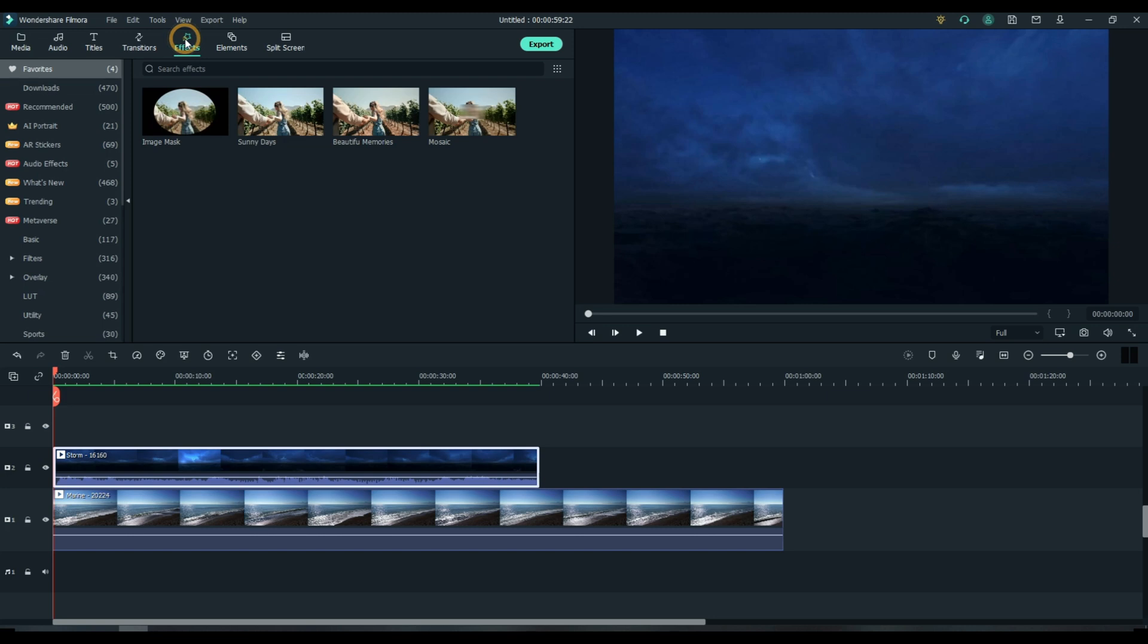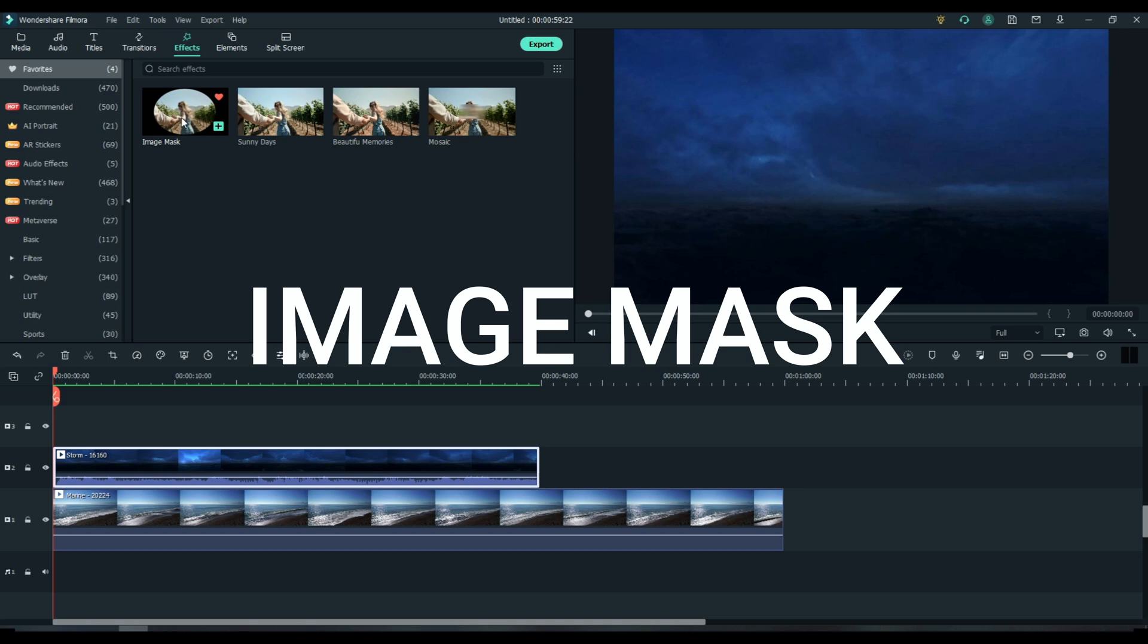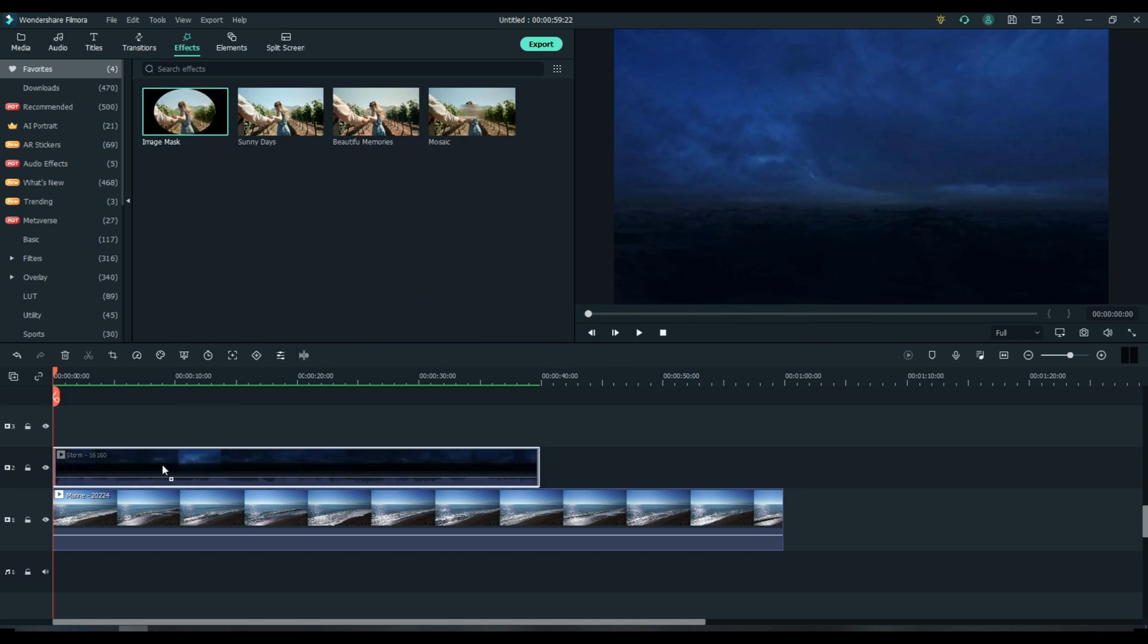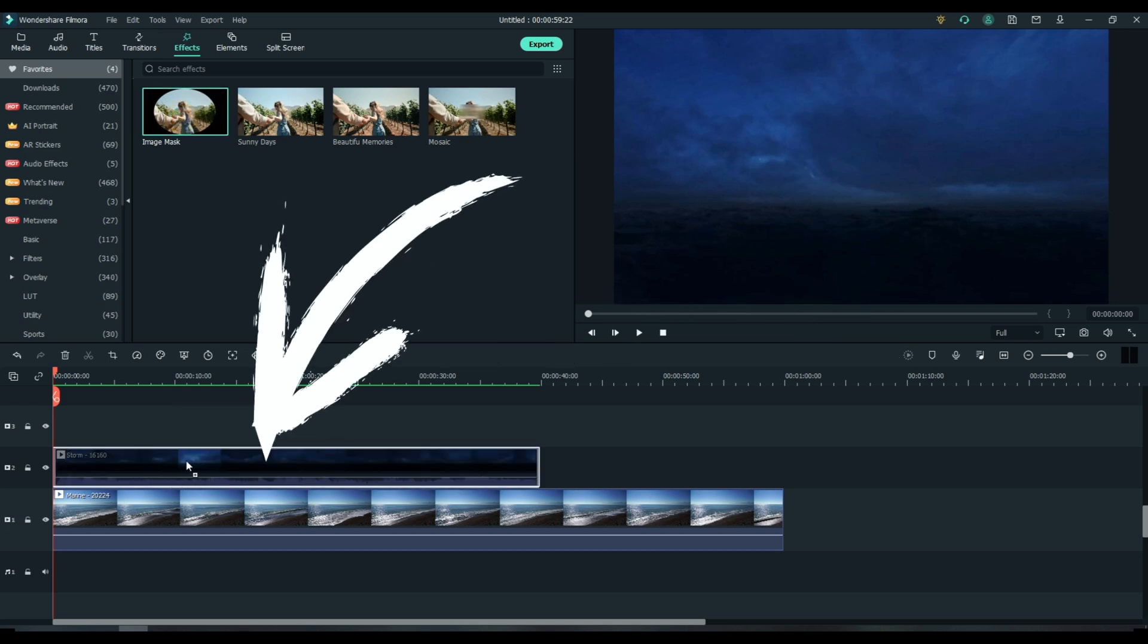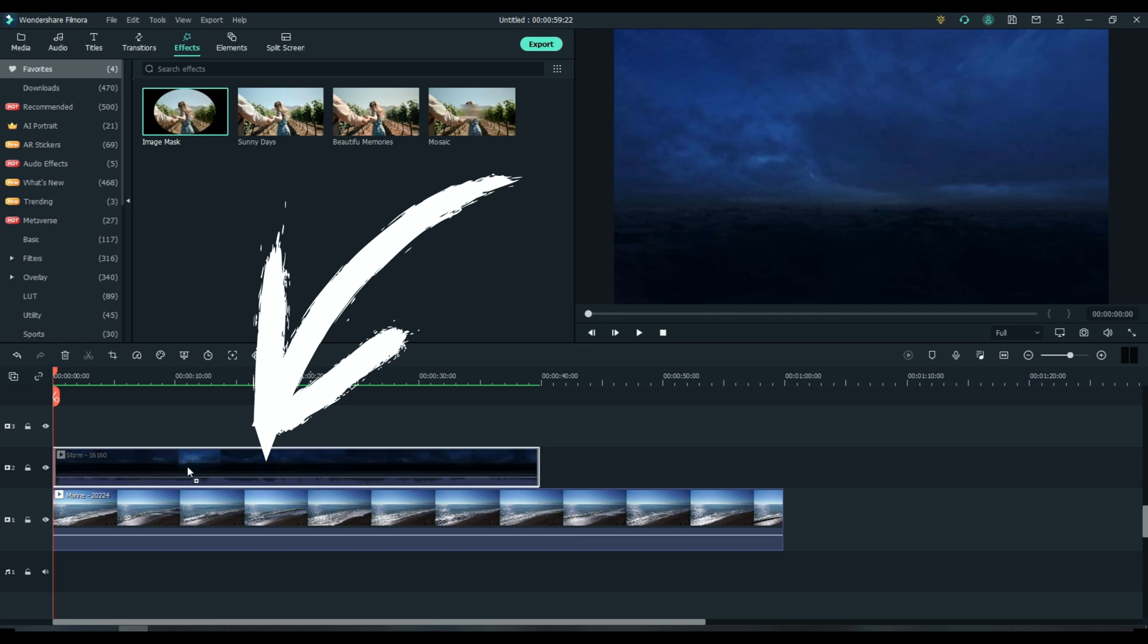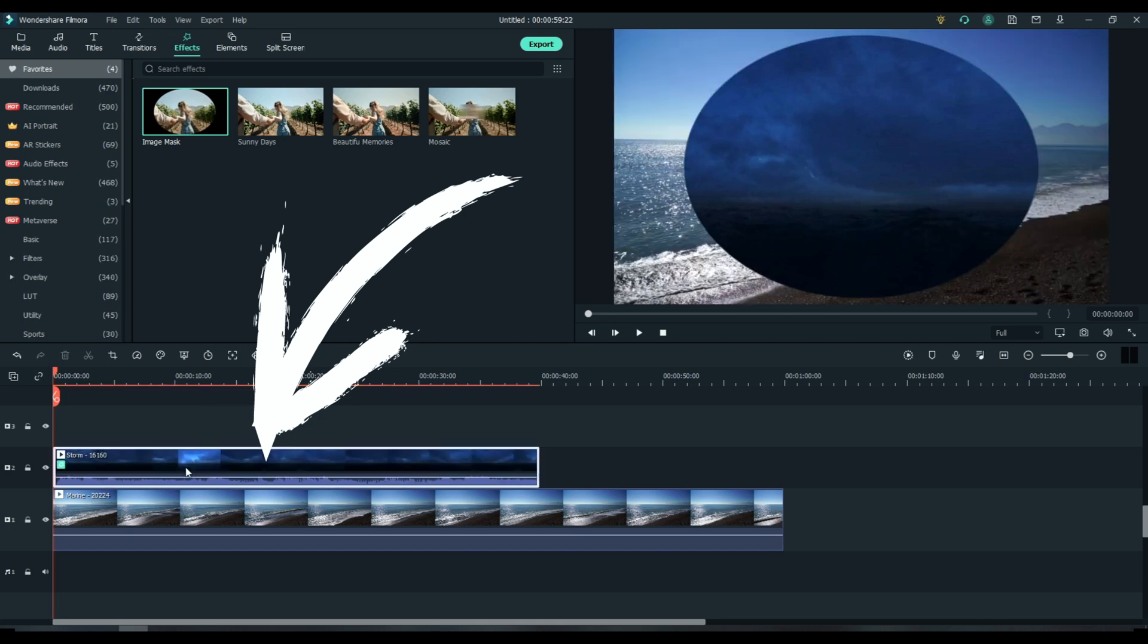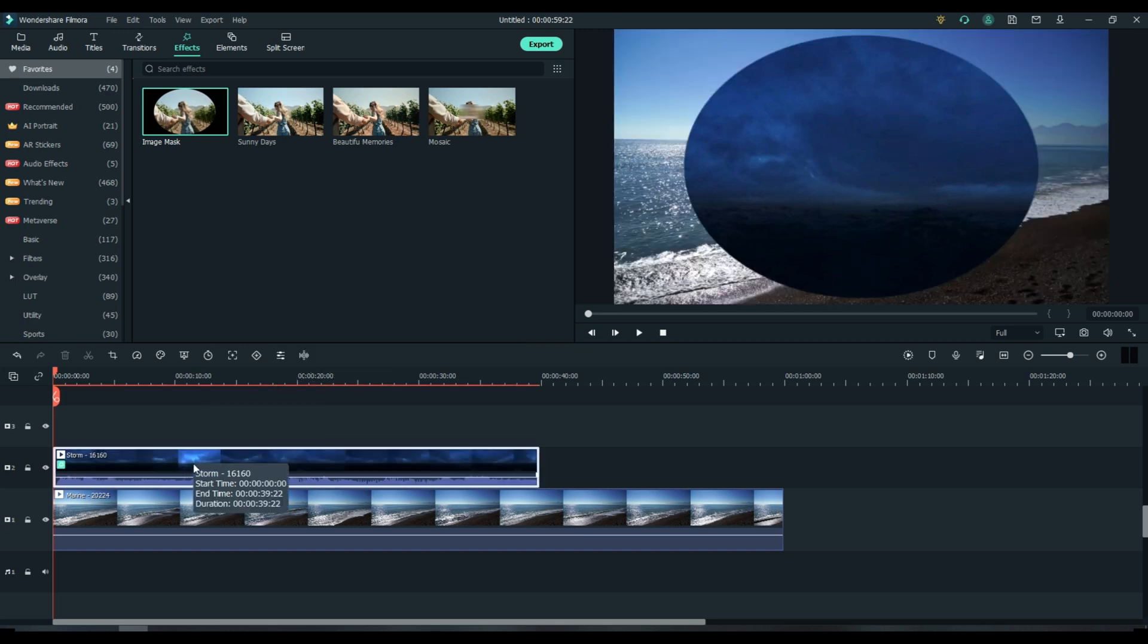Jump over to effects. Now I already have this saved as a favorite. If not, you can simply search for it. Image mask. Drop the image mask directly onto track two. Don't put it above it. Drop it on it. You can immediately see the effect.